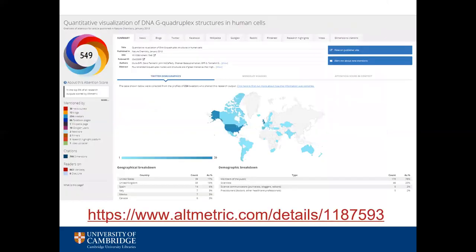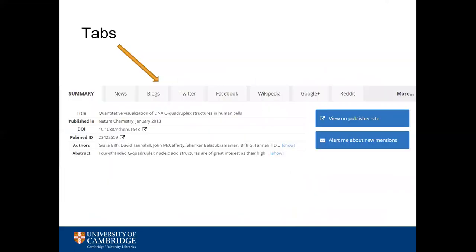Here is the altmetrics summary page for a paper. There are several tabs across the top, each of which break down the attention received further. You can click on those tabs to see actual tweets, news items and so on. You can also click to go to the paper and publisher website, and set up an alert every time a paper is mentioned.